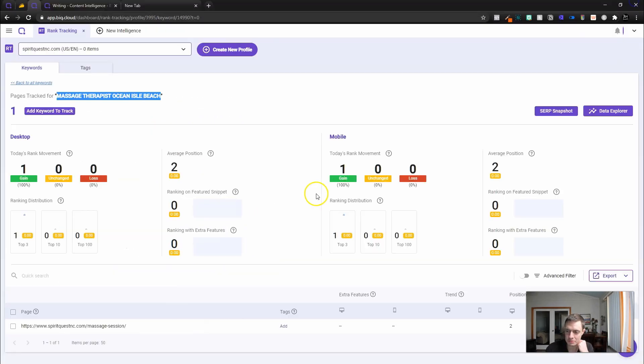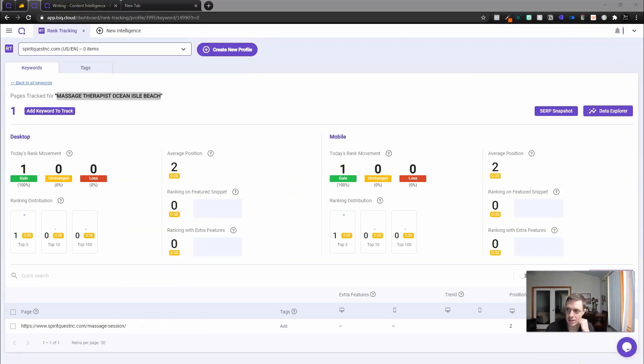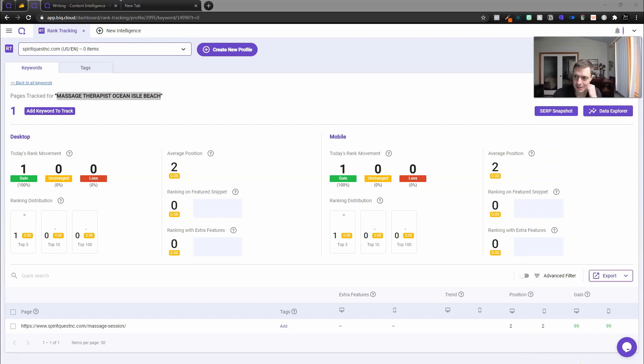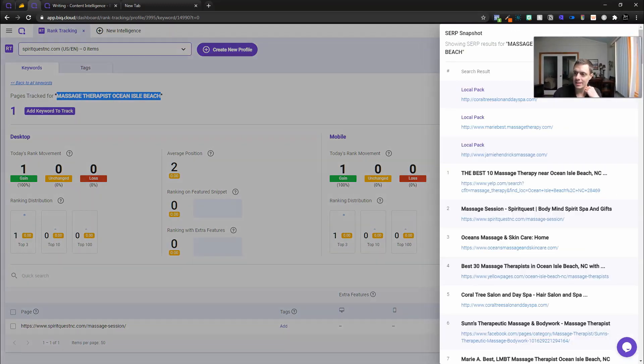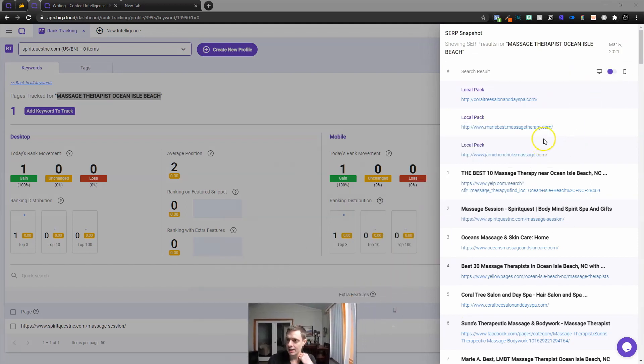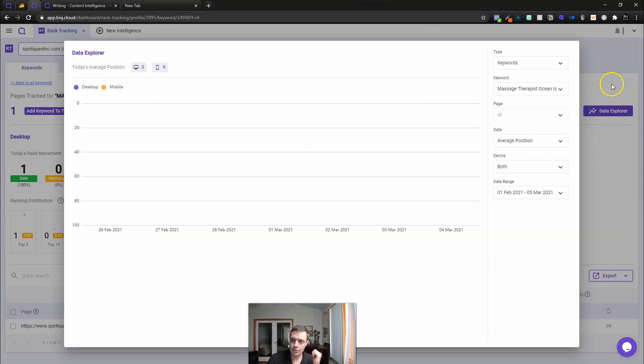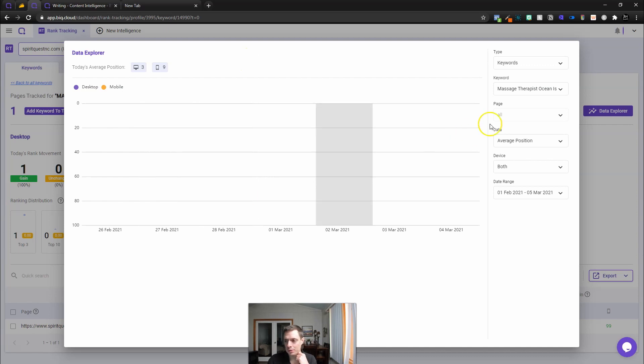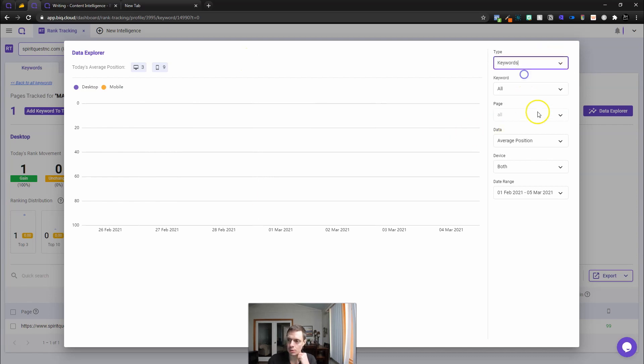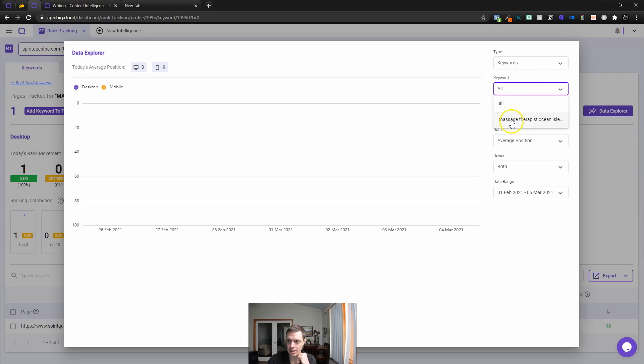Let's go ahead and track this keyword. This would be like a local search term. This is probably a more real world scenario. We can see what it is generating. Now we can click the action. Here we can see the page from the website, today's movement, one gain, average position two. We've got one gain on mobile as well. Average position two.